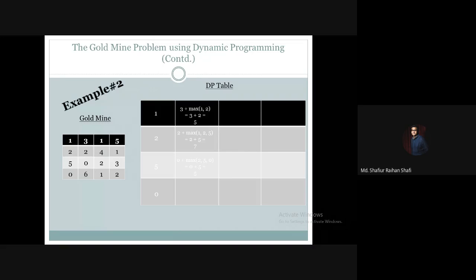Second column, third row: there is 0 amount of gold, and from the adjacent column the maximum is 5, so 0 plus 5 equals 5. Second column, fourth row: there is 6 amount of gold, and the maximum from the adjacent column is 5, so 6 plus 5 gives us 11.